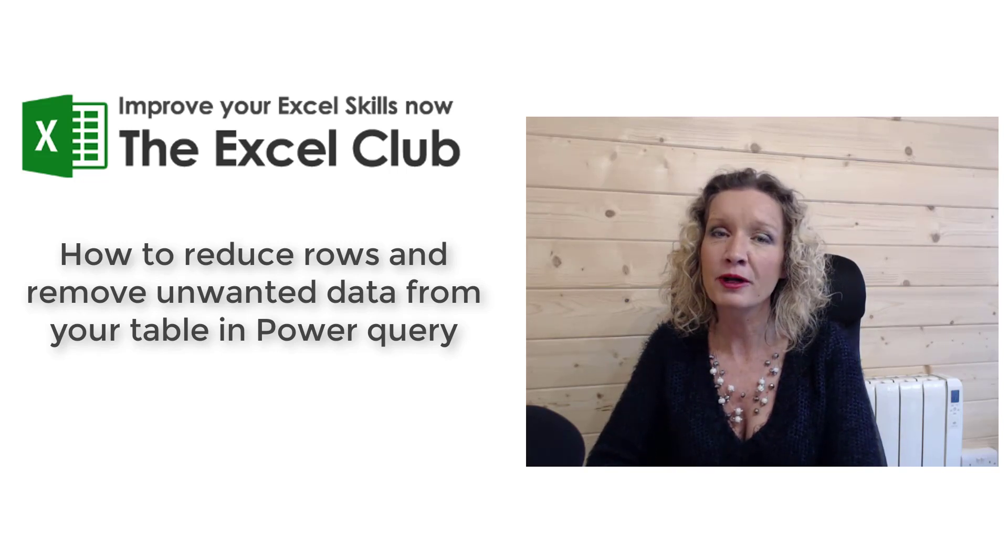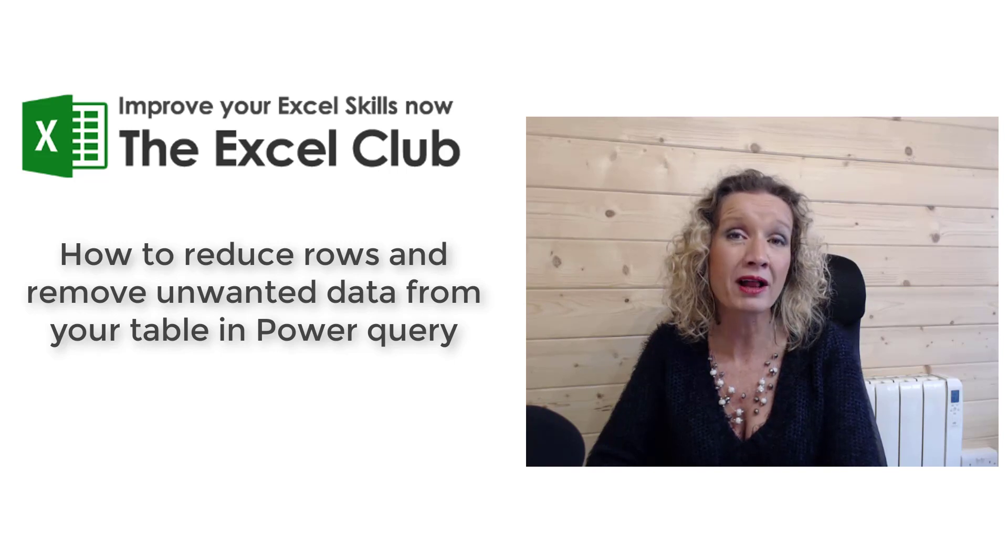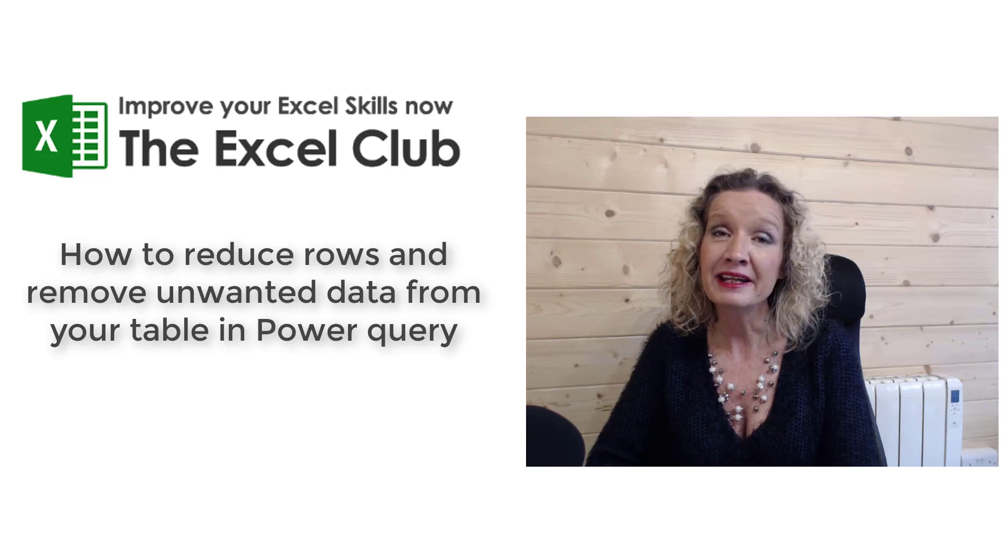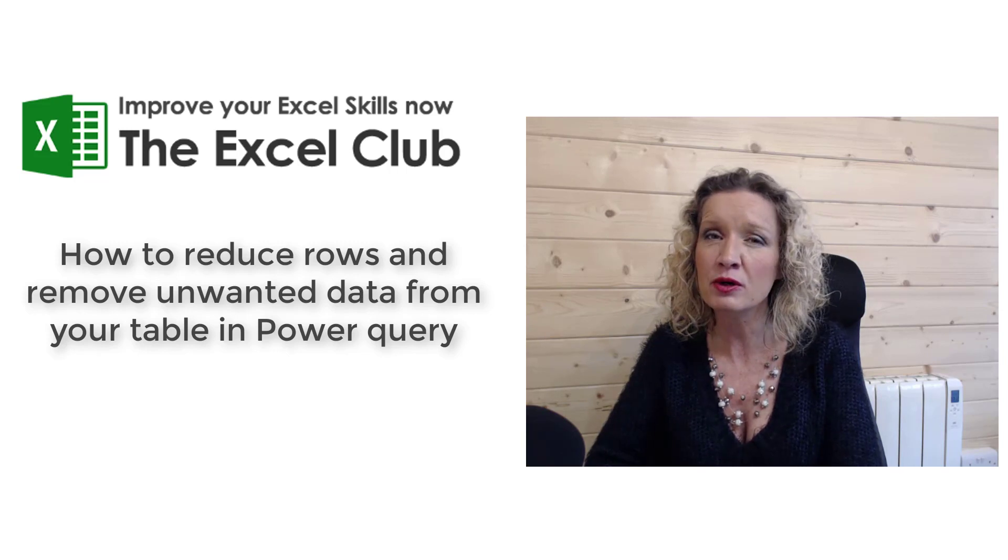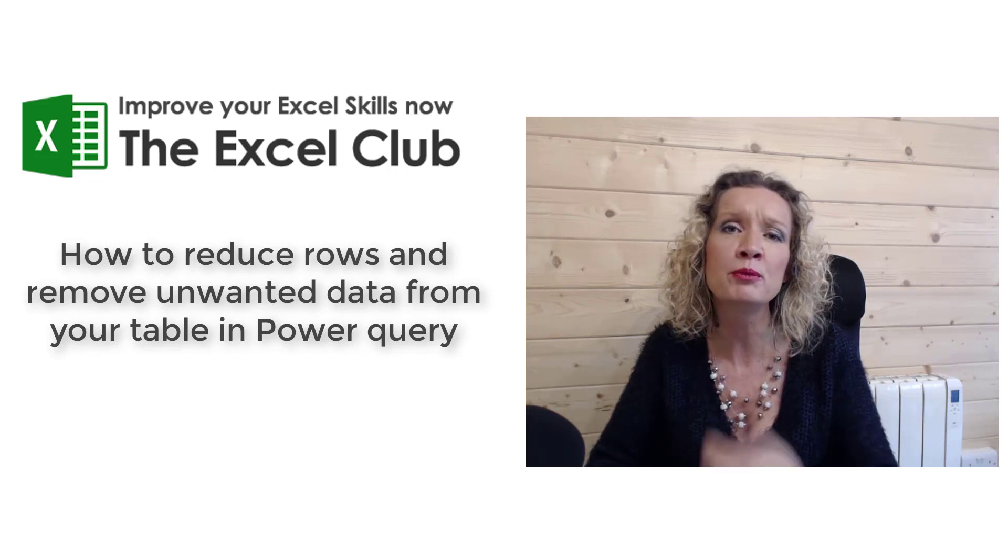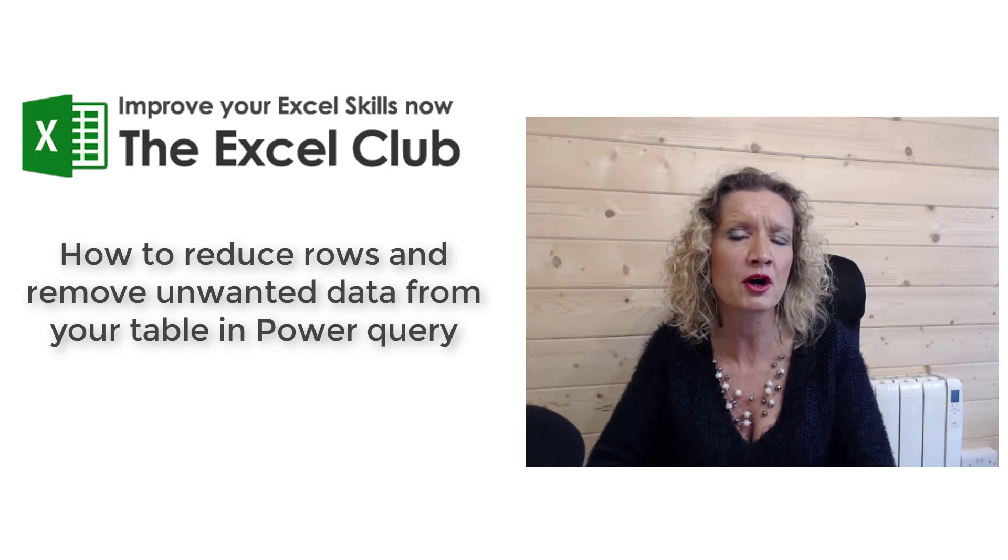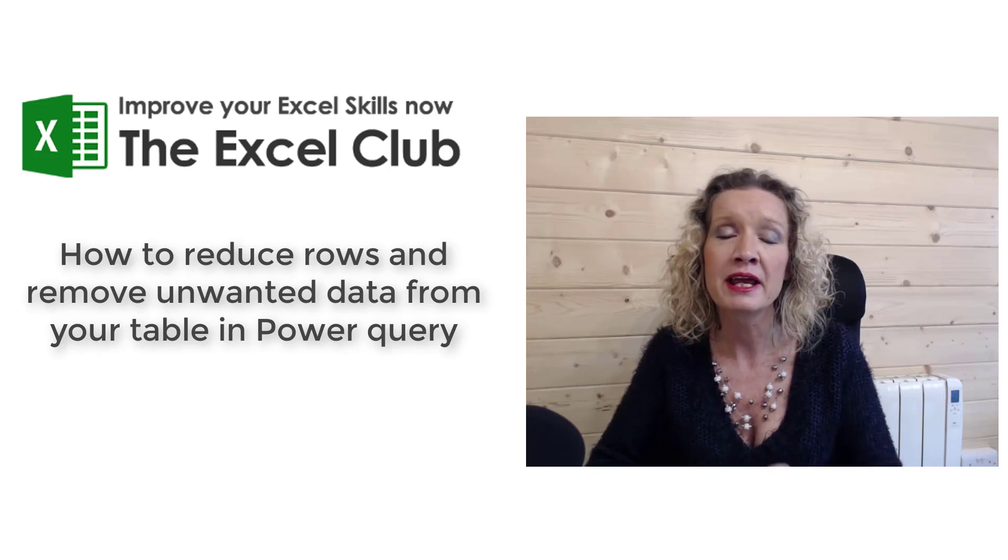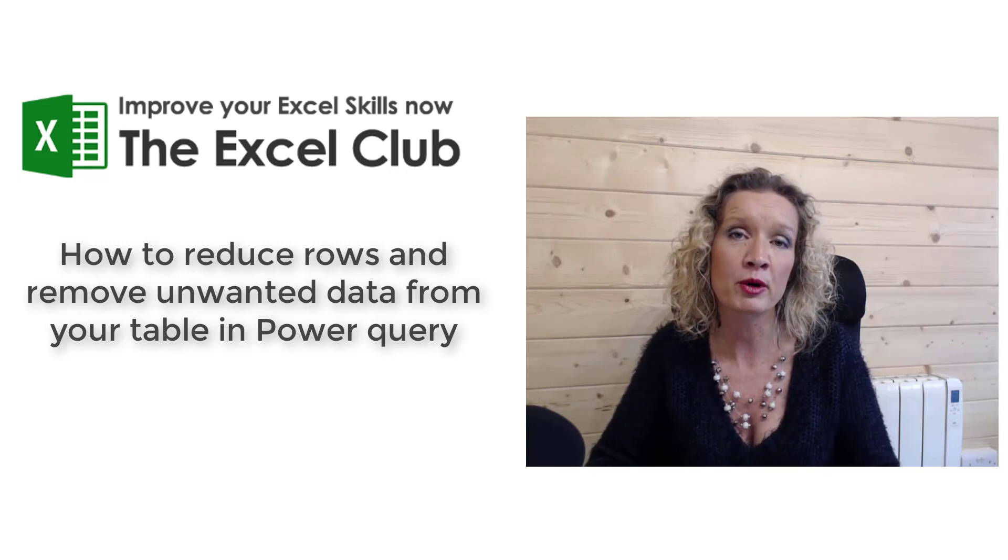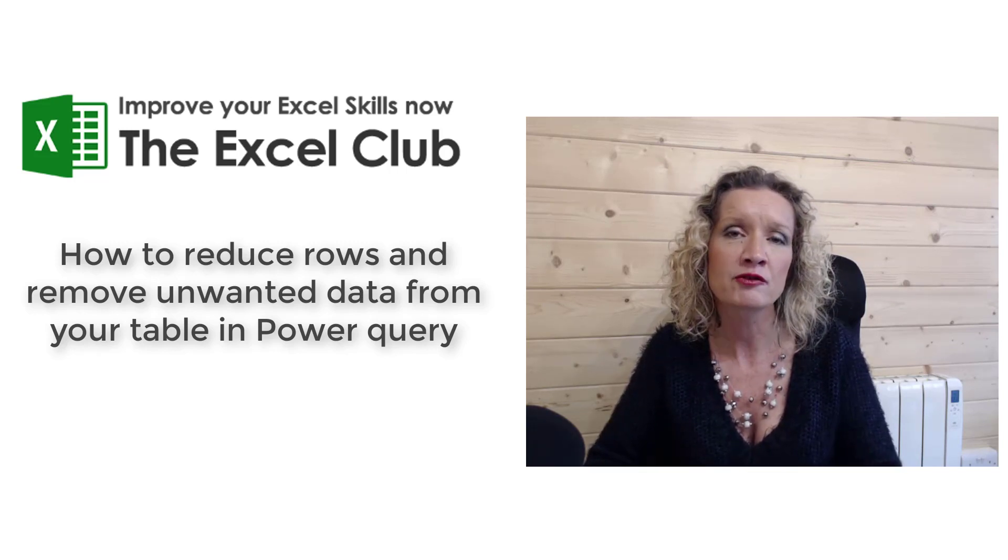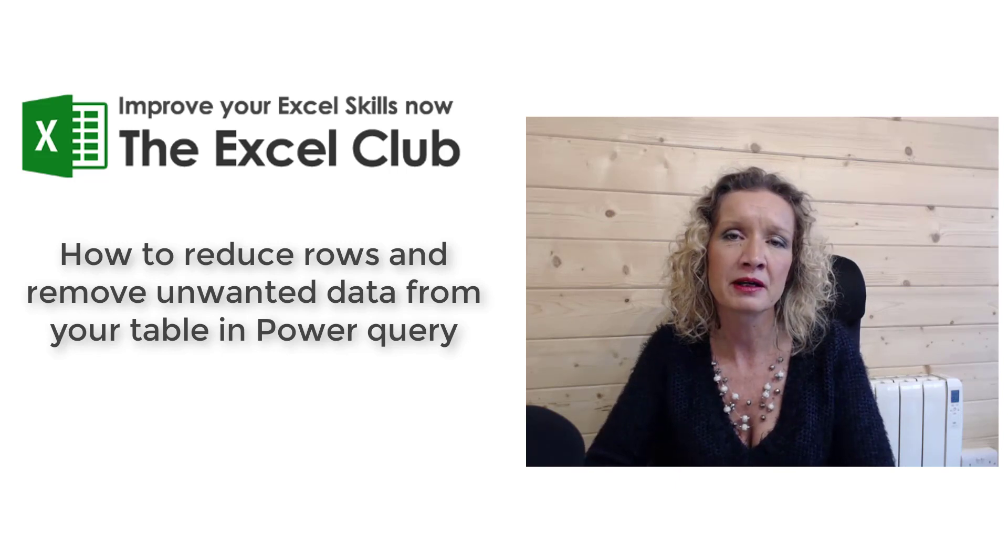Hey everybody, it's Paula here from the Excel Club and welcome to another video on Power Query. In today's video, we're going to look at how you can remove rows or reduce the number of rows of a table in Power Query or a table that you've imported from somewhere to Power Query.